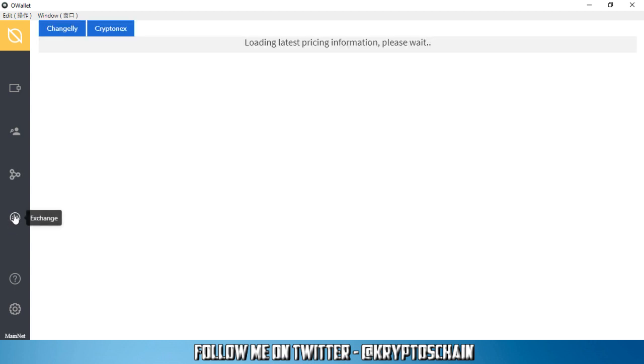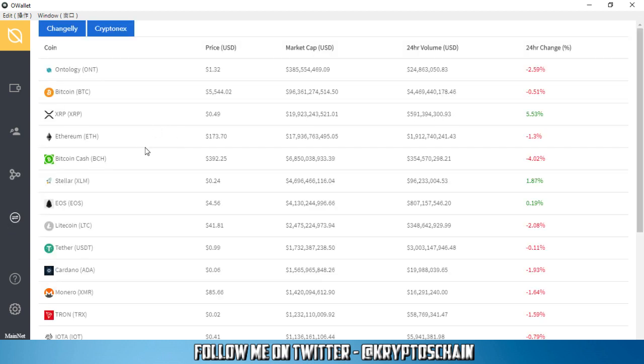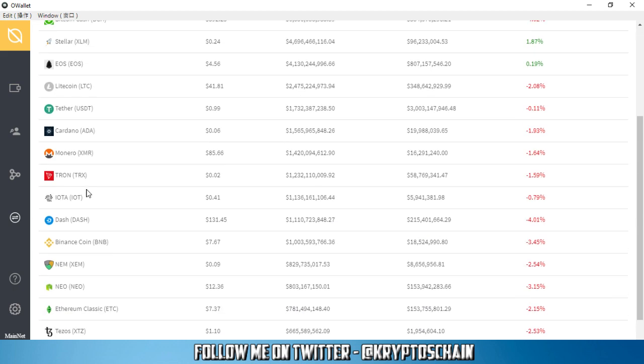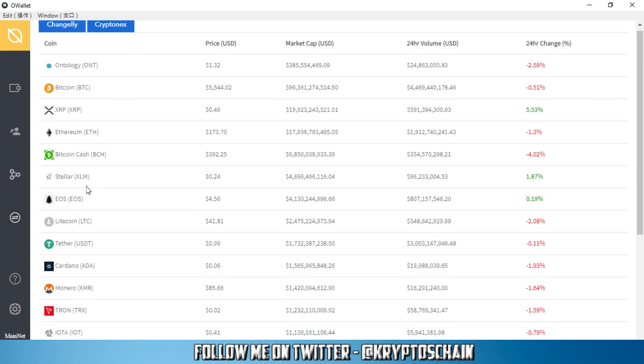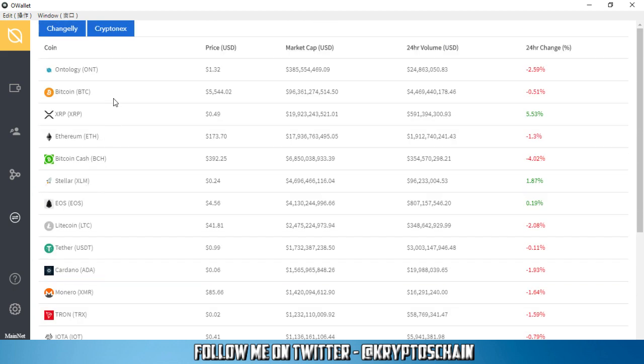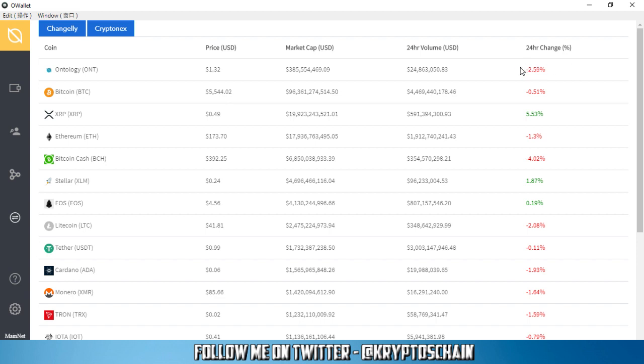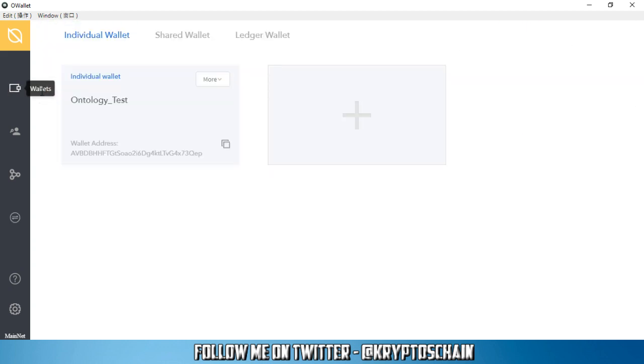We've also got this exchange feature which pretty much tells you the prices of all the coins, well most of the coins anyways that are out there. You've got the Ontology price $1.32 at the moment, you've got the market cap here. And it even tells you the price difference between yesterday and the last 24 hours in terms of percentage. You've got Bitcoin, Ripple, Ethereum, Bitcoin Cash, etc. So quite a lot of them. This is pretty much how it works.